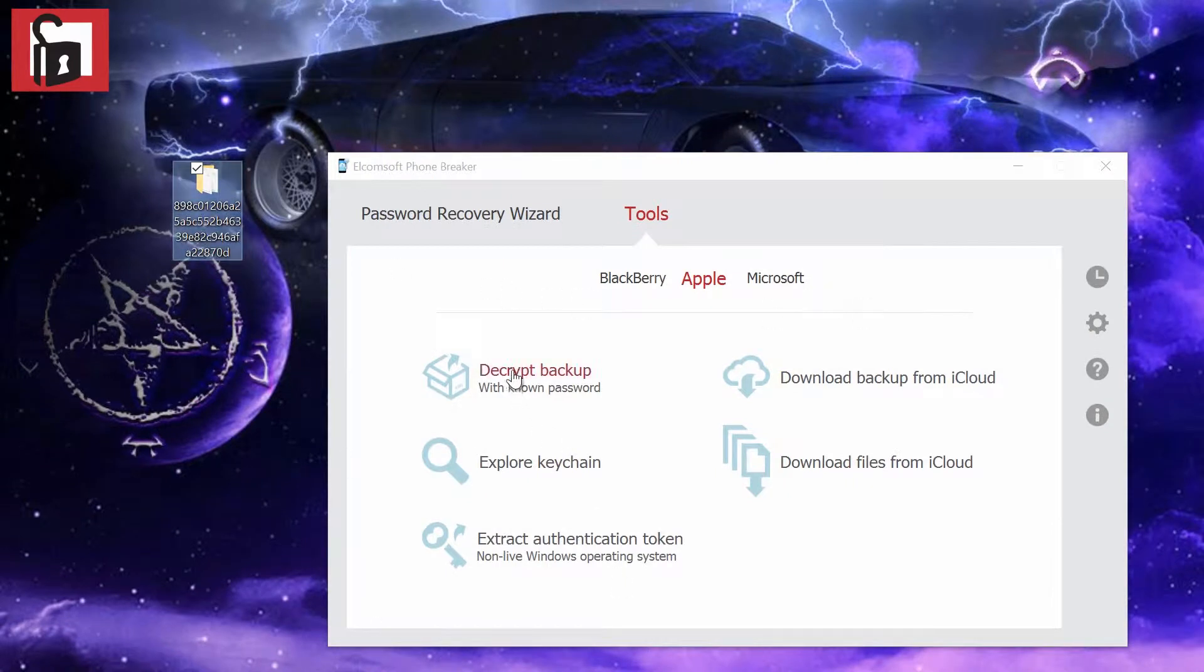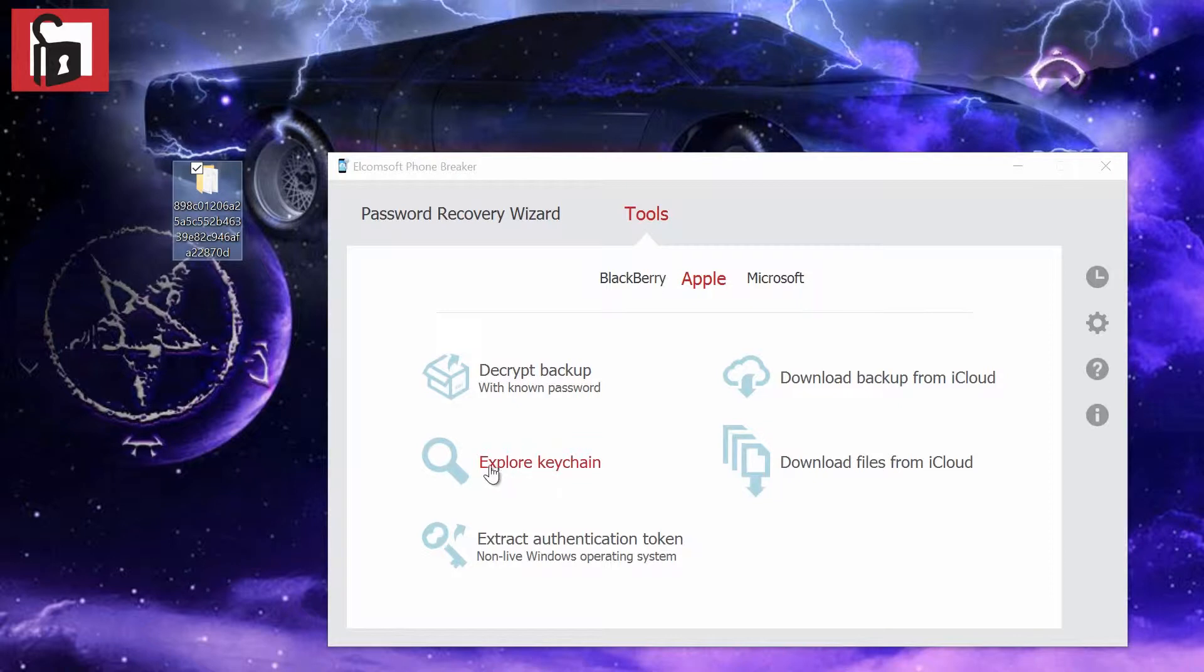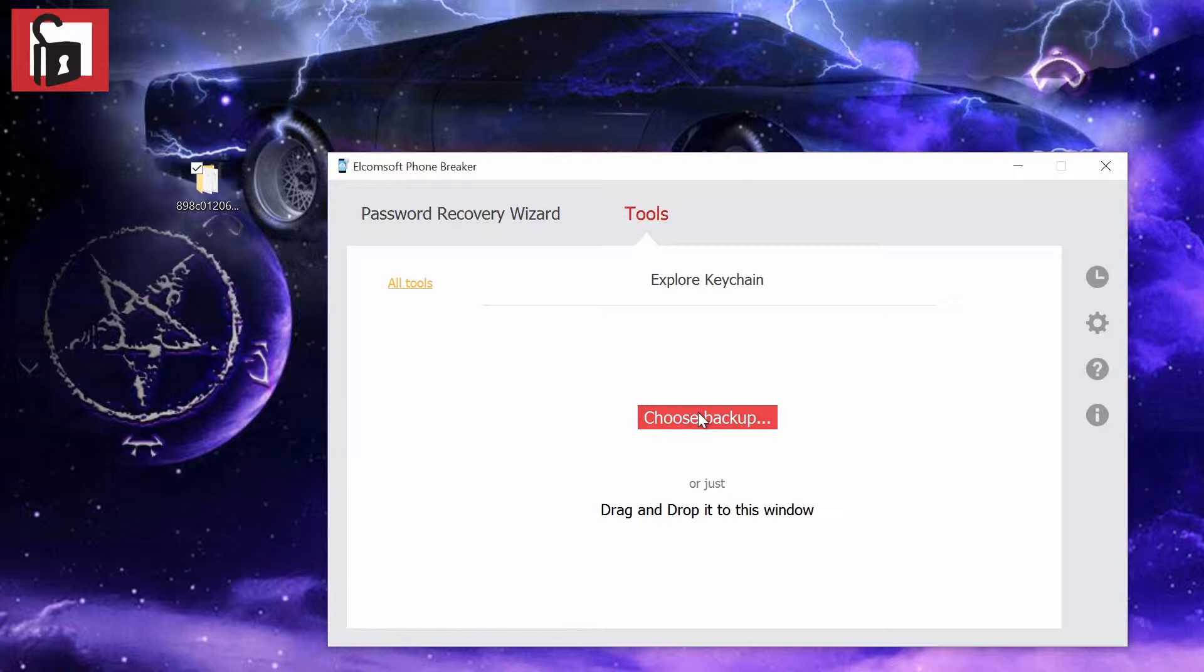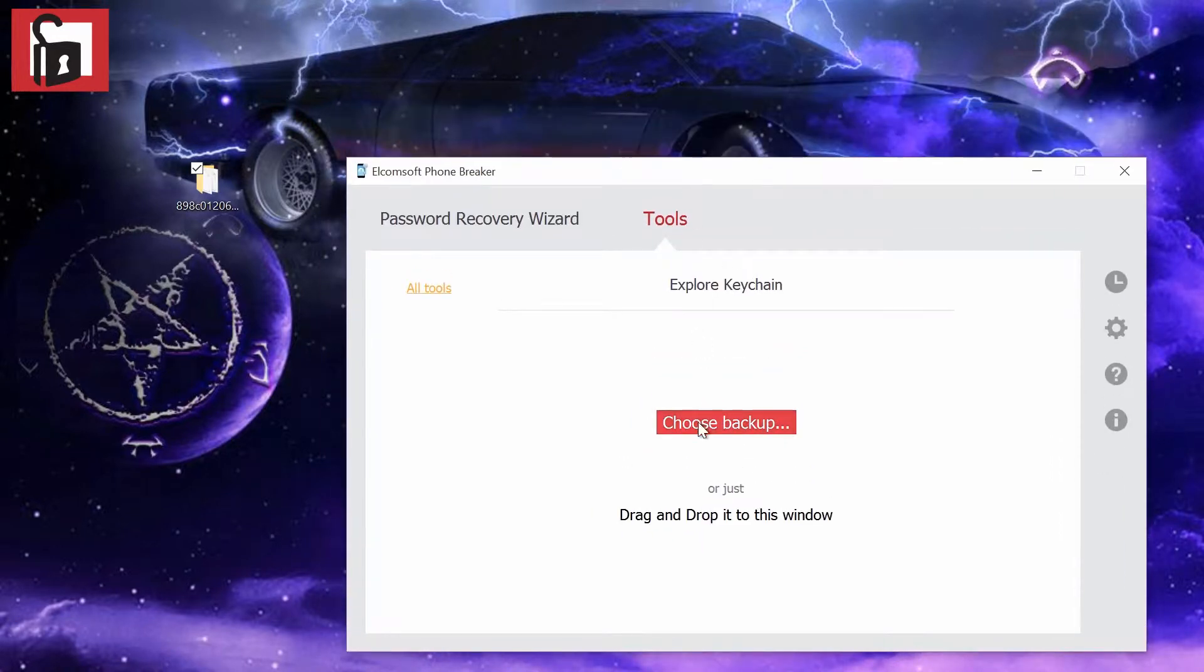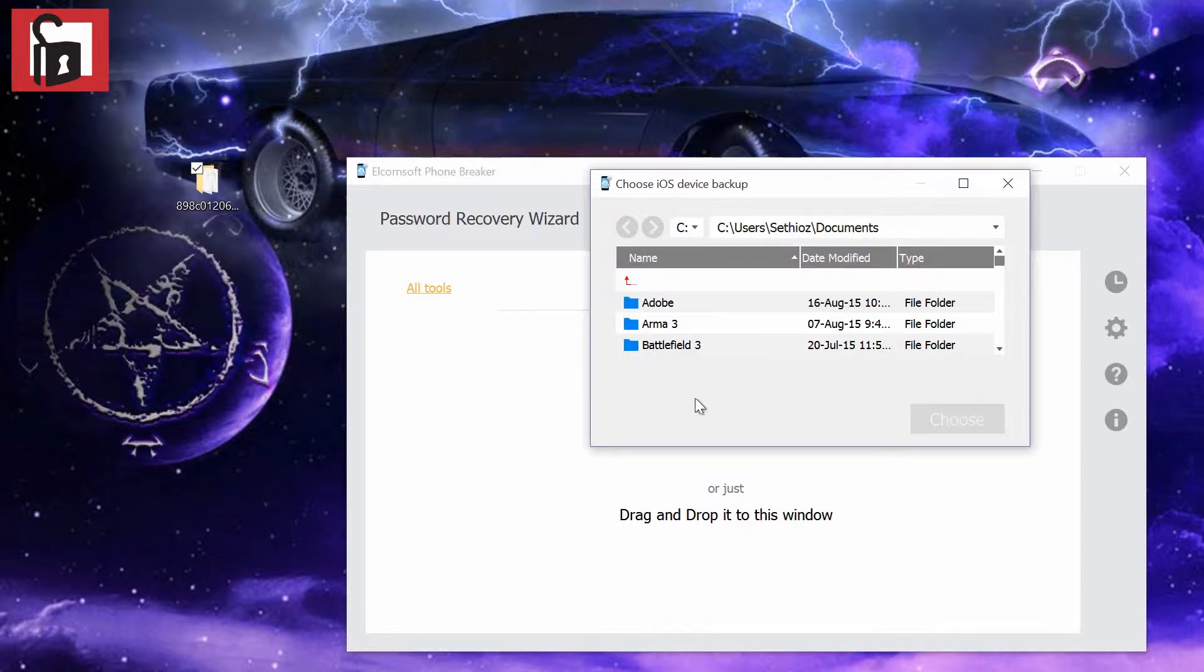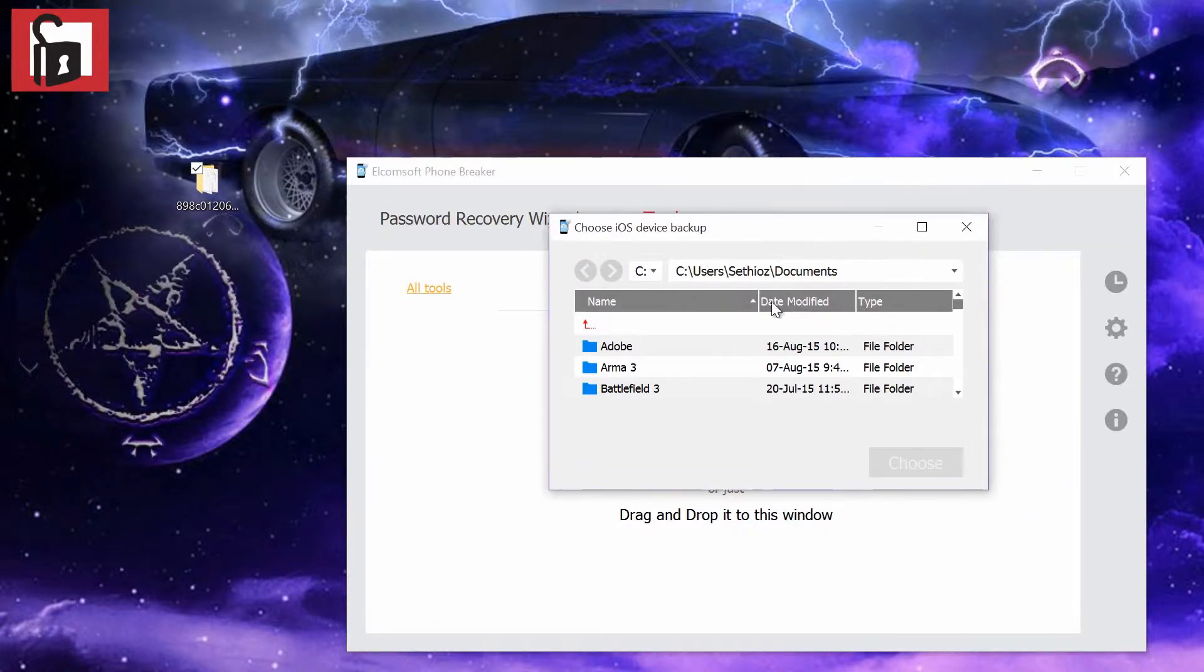I have the backup here, so we're going to decrypt it. First, we're going to explore the keychain. The password is not known, so we click here. You can drag and drop or you can choose the backup. If the backup's made on the computer where you run this tool, you can automatically have the right folder. I have not installed iTunes on my primary computer.